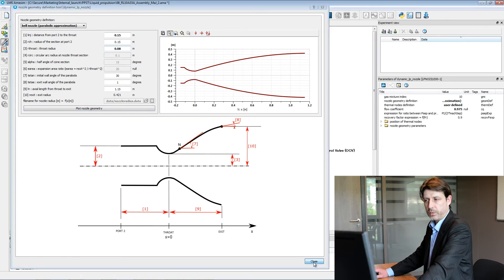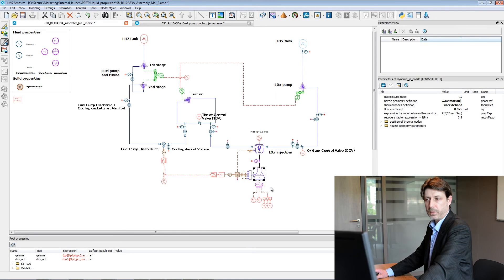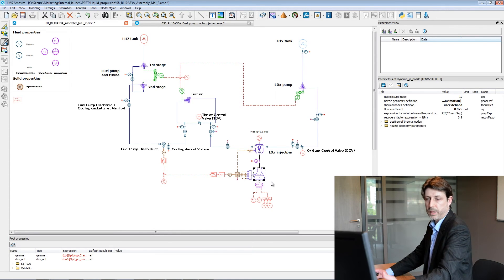You can close this window and then the nozzle is parameterized thanks to the parameters you just defined in that interface.